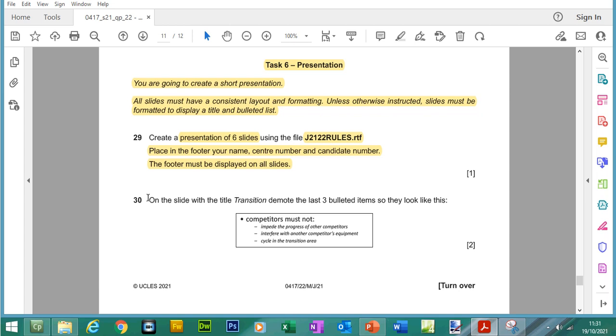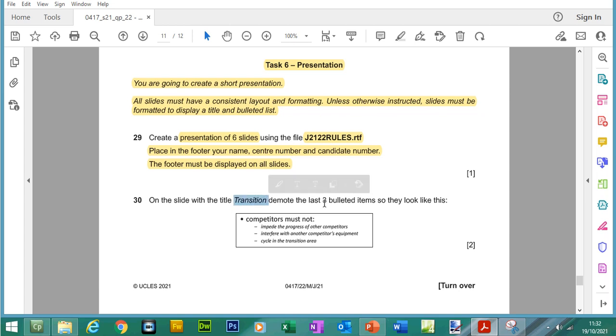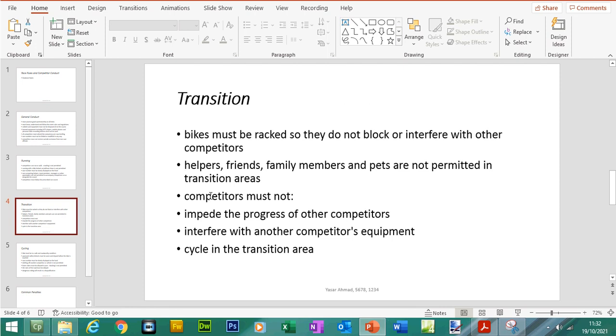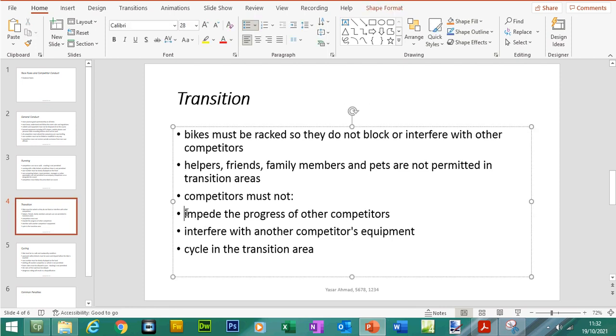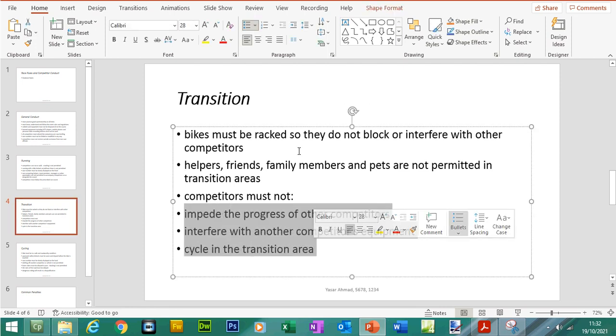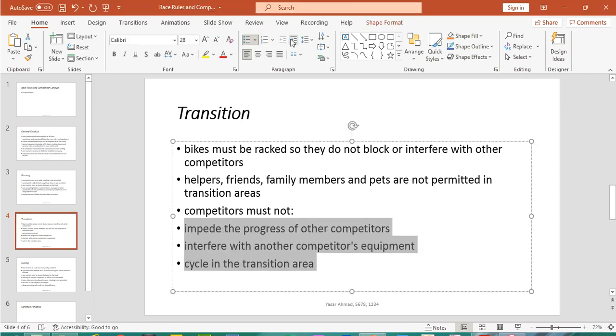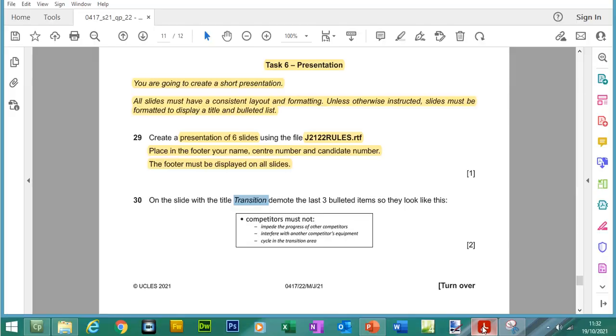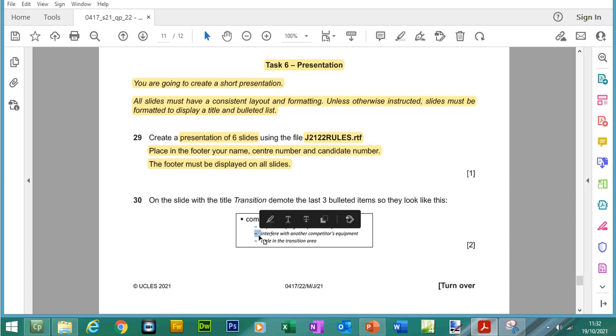So question 30, on the slide with the title transition, demote the last three bulleted items so they look like this. So let's go to transition, the last three bullets need to be demoted so we can indent them by clicking on this icon up here and then the next thing that we need to do is change the bullet styles so it's like a dash.